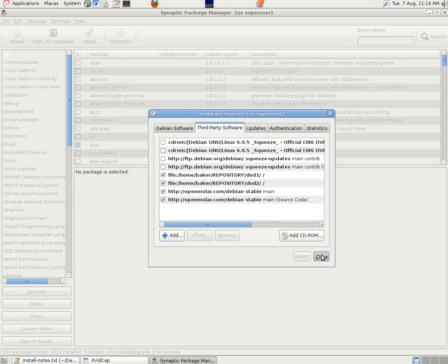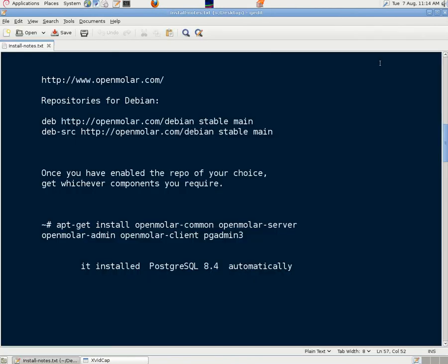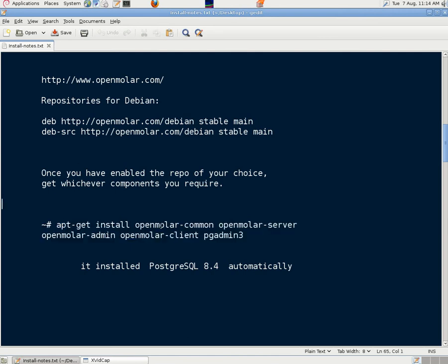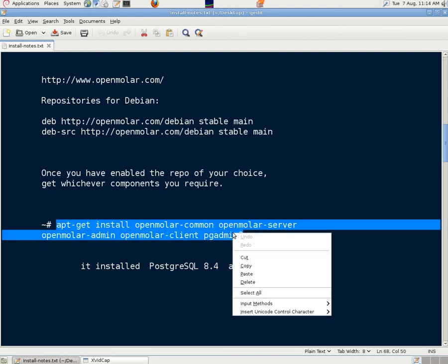We did the same with the second file. And it said once you have enabled the repo of your choice, get whichever components you require and use apt-get to install them. We installed the Common Server Admin Client and we also installed PGA Admin, the graphical interface for the database.